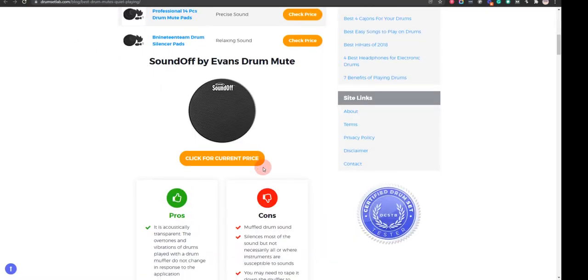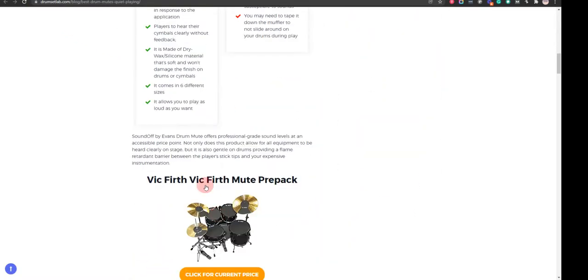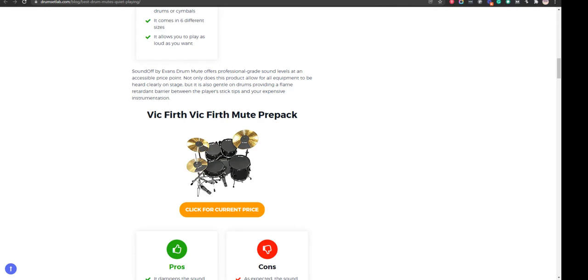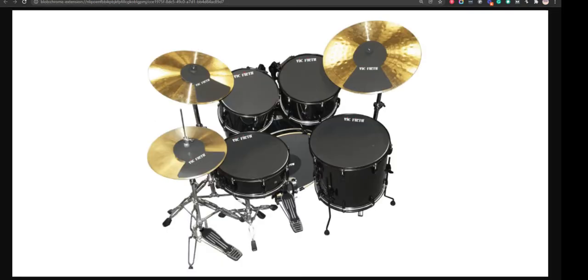Our second choice is Vic Firth Mute per pack. It allows for a more manageable volume level and you'll save energy whenever your music pushes you through 50 hours straight. However, as expected, the sound of the drum mute will be muffled.